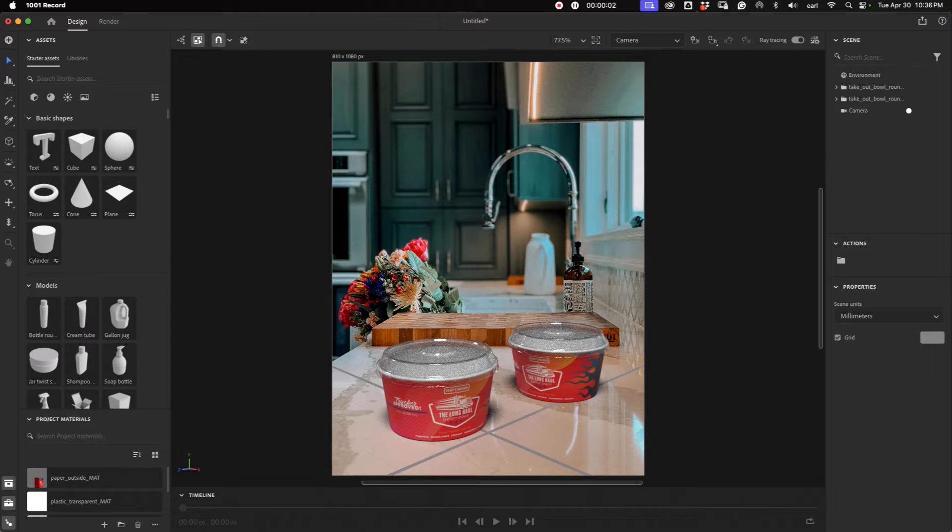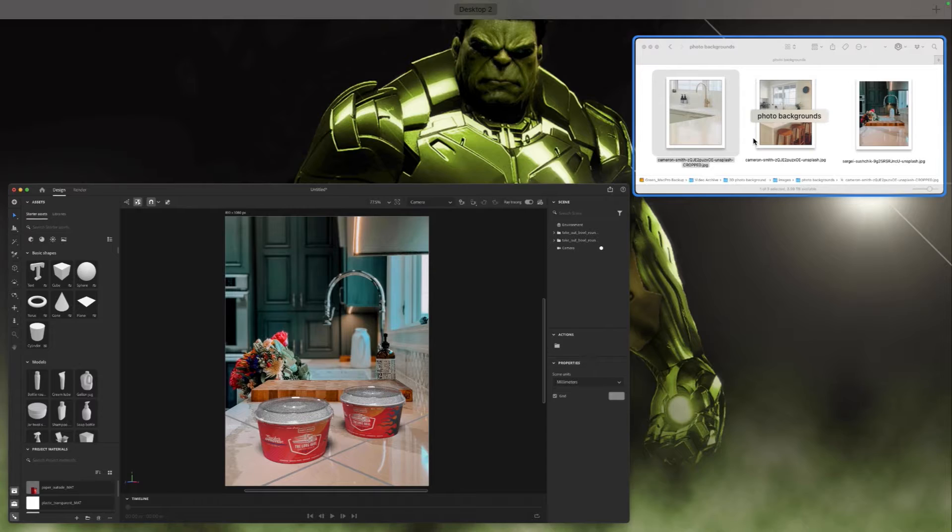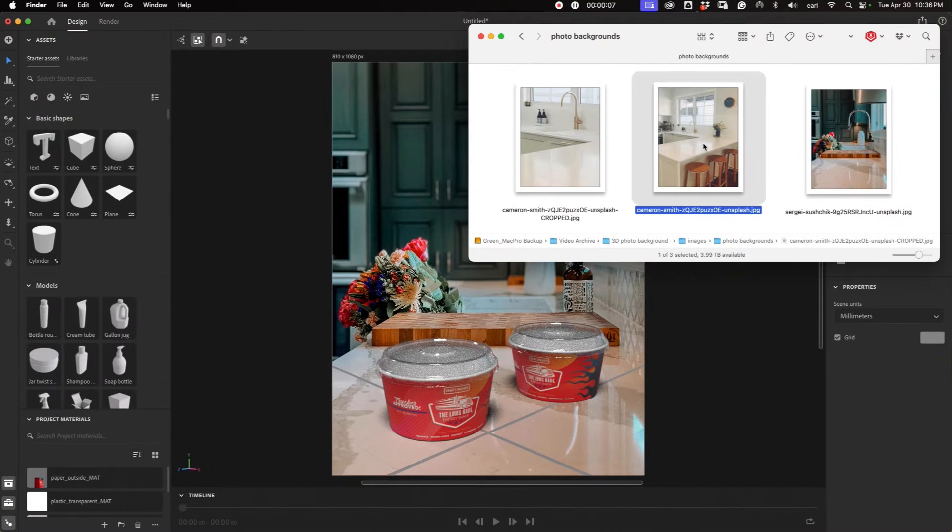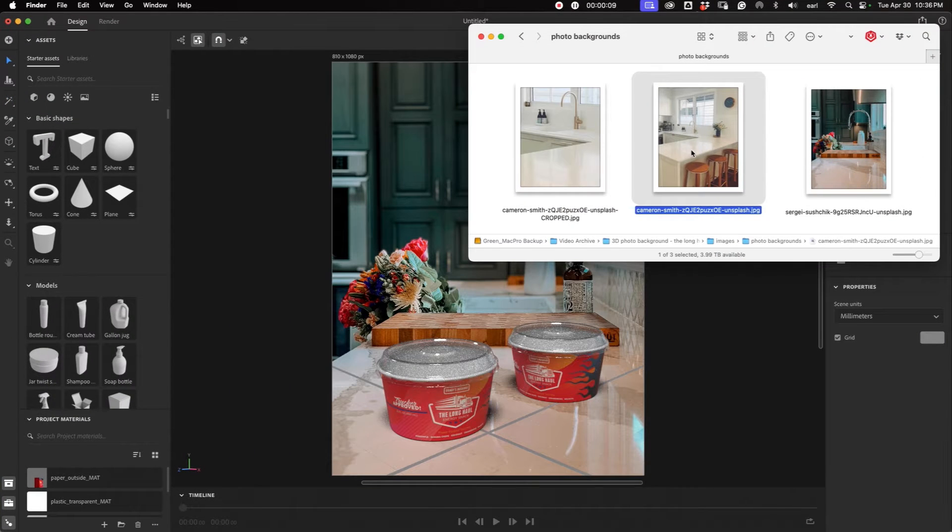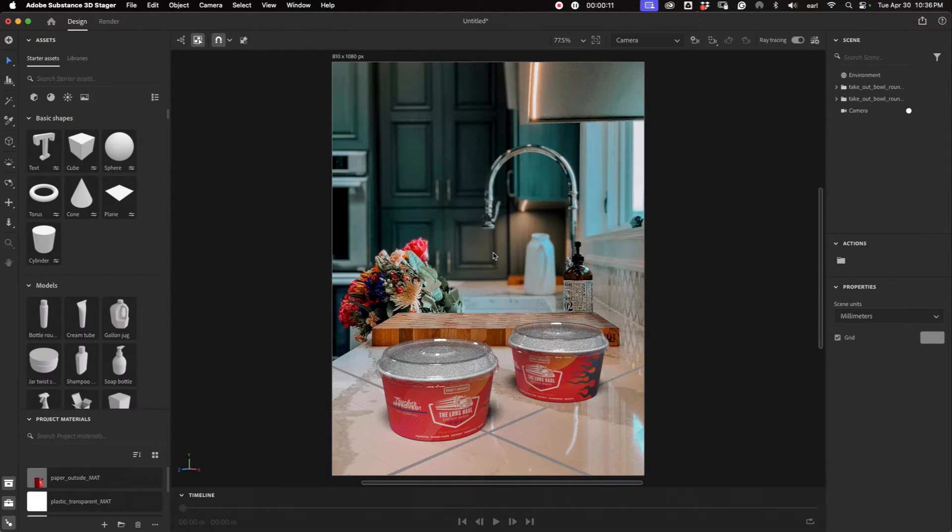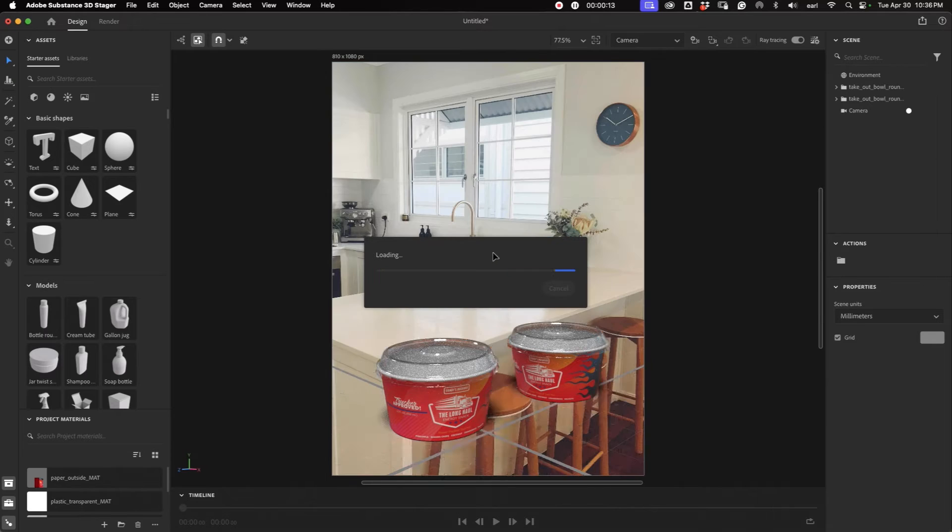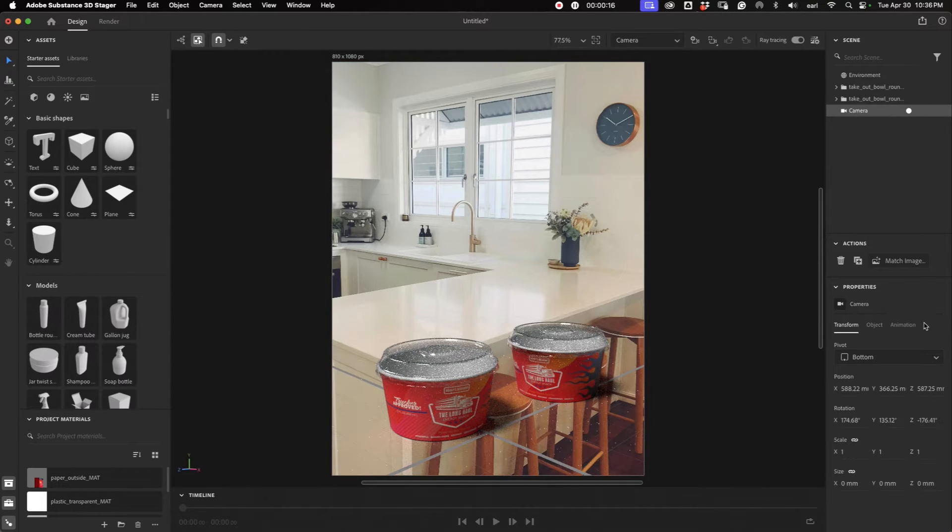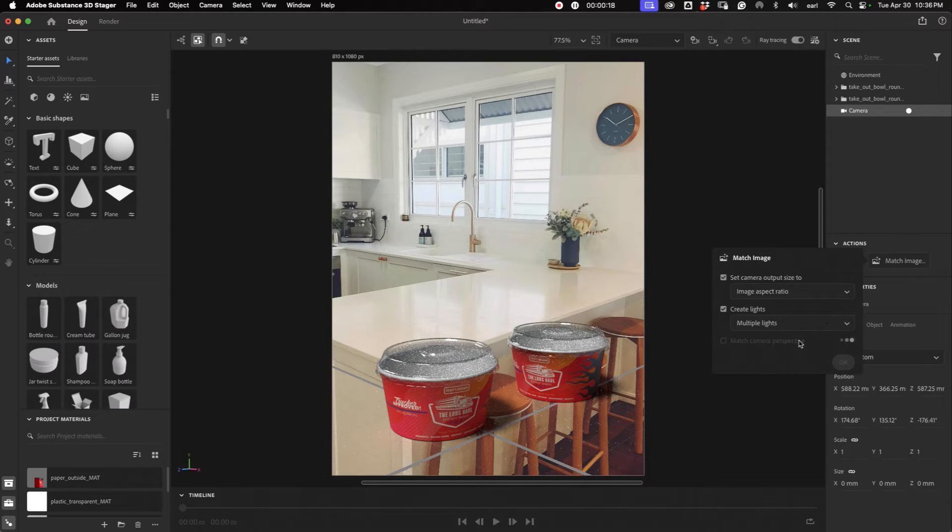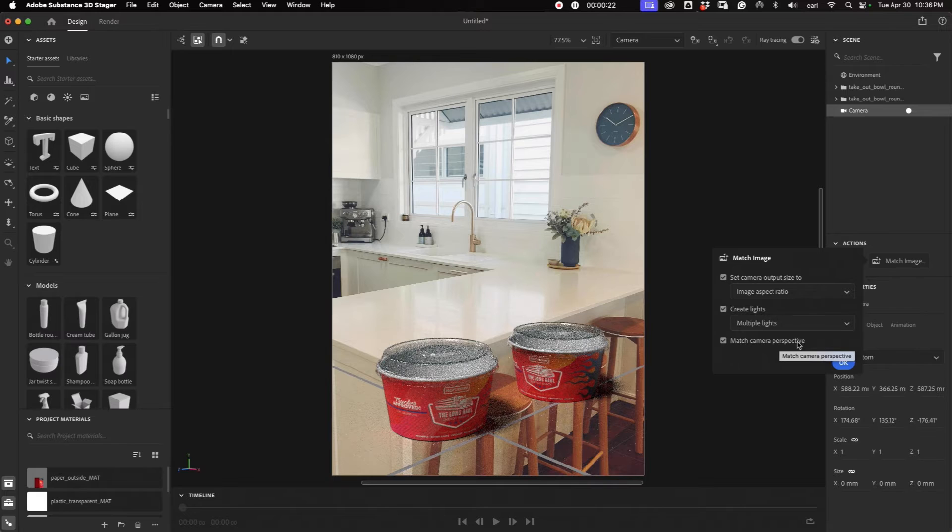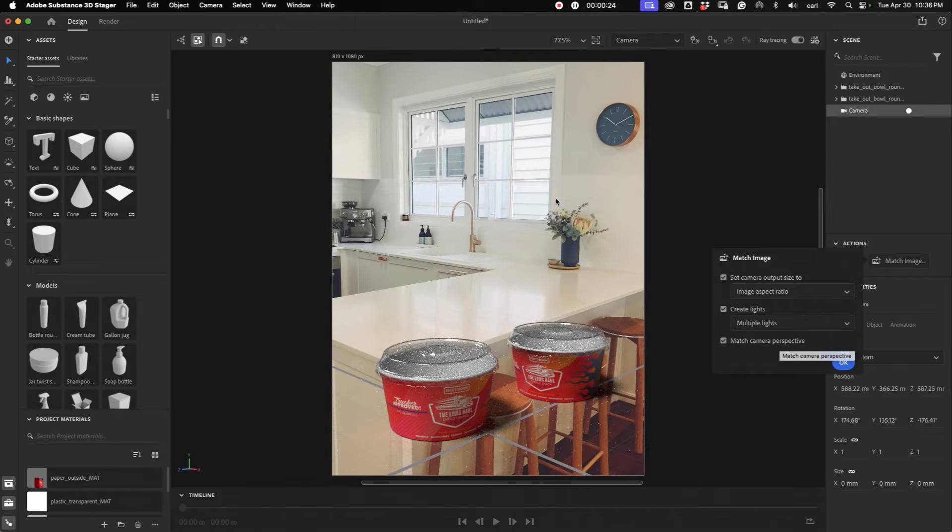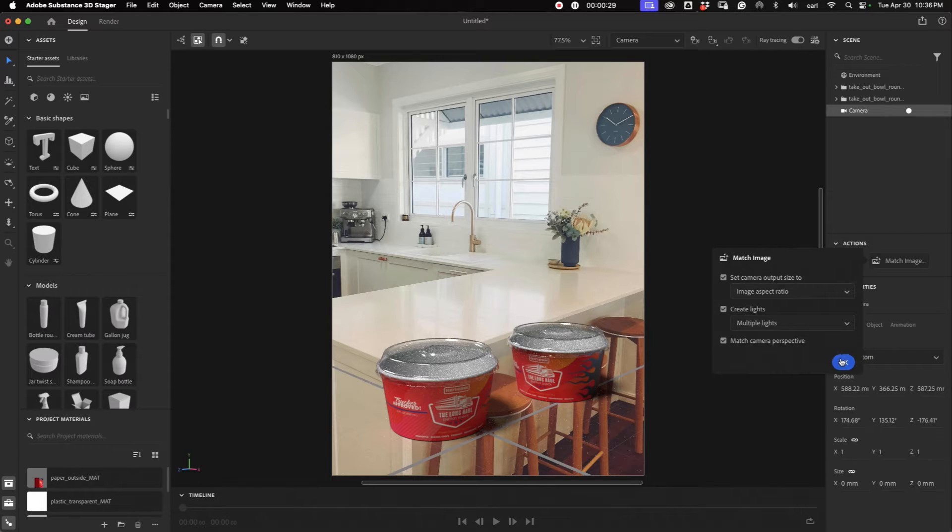So let's do this again with a different image. We have another one already here. This image, which has a nice angle for the counter, countertop. Select our camera, match image. And sometimes you may not get the match camera perspective when the program can't find the angles. But we're going to go ahead, because this came through, we'll go okay.